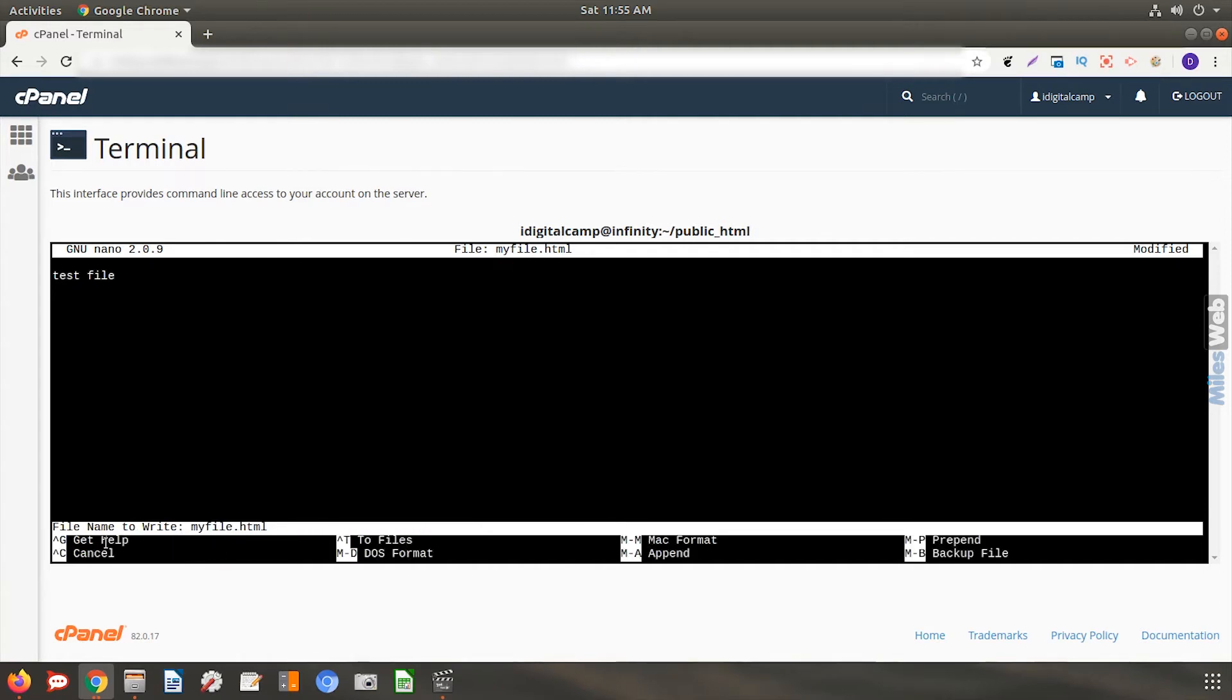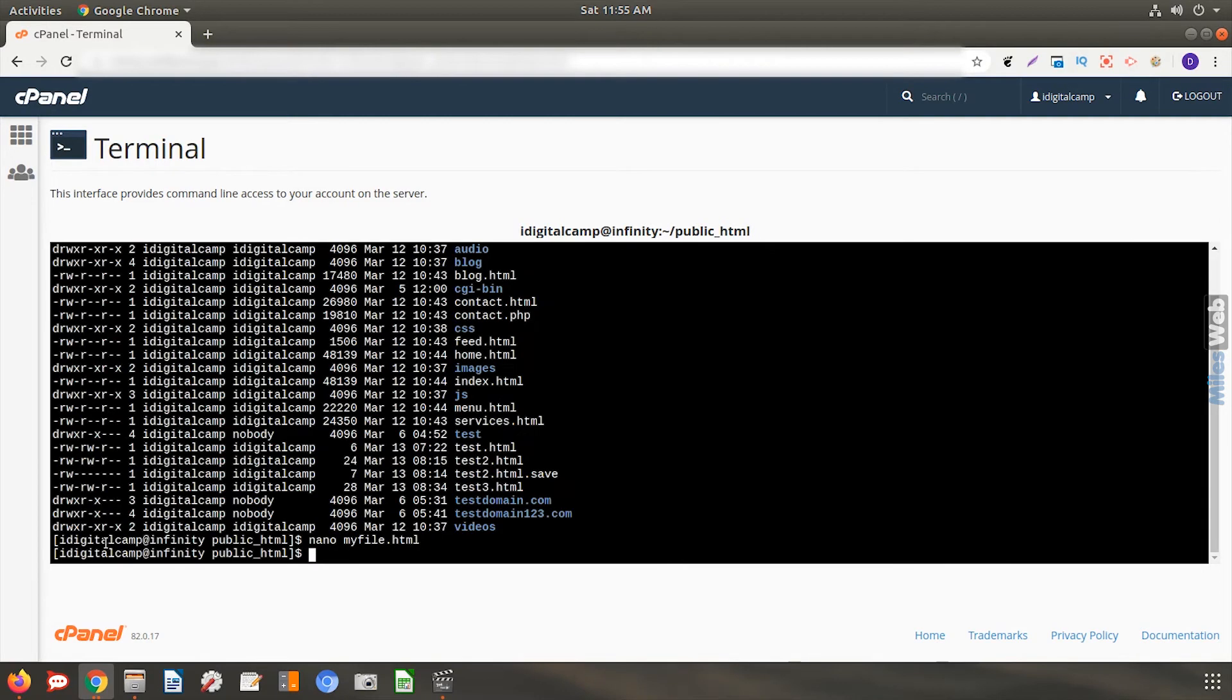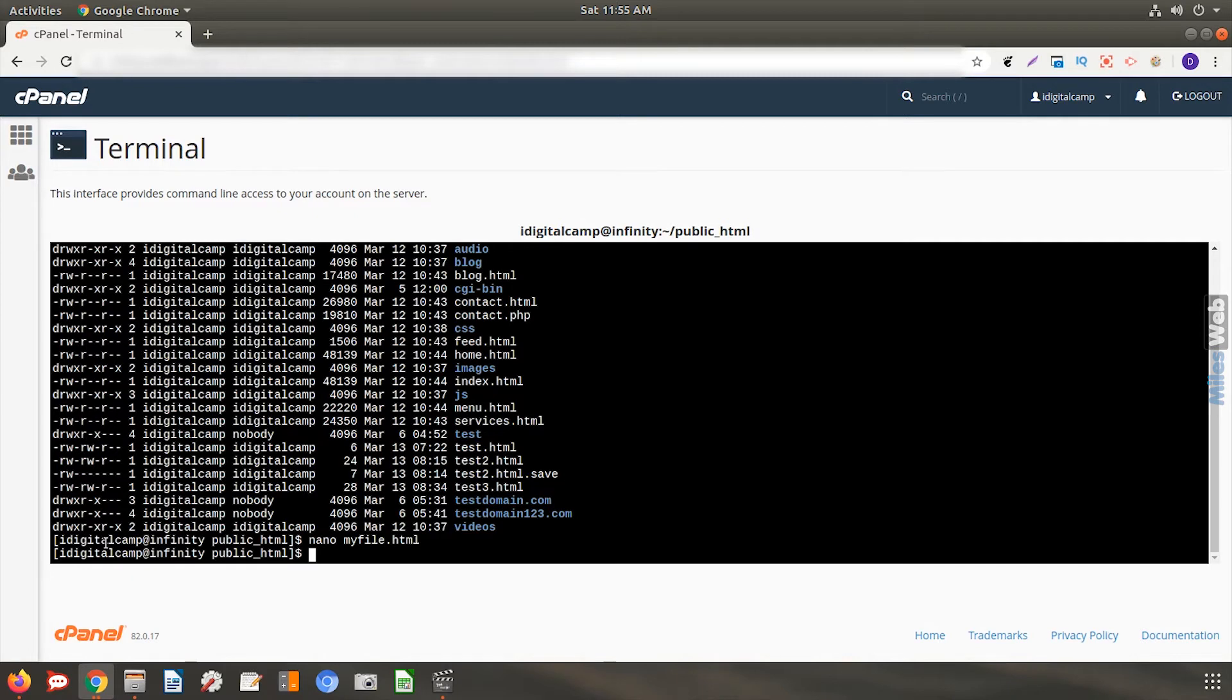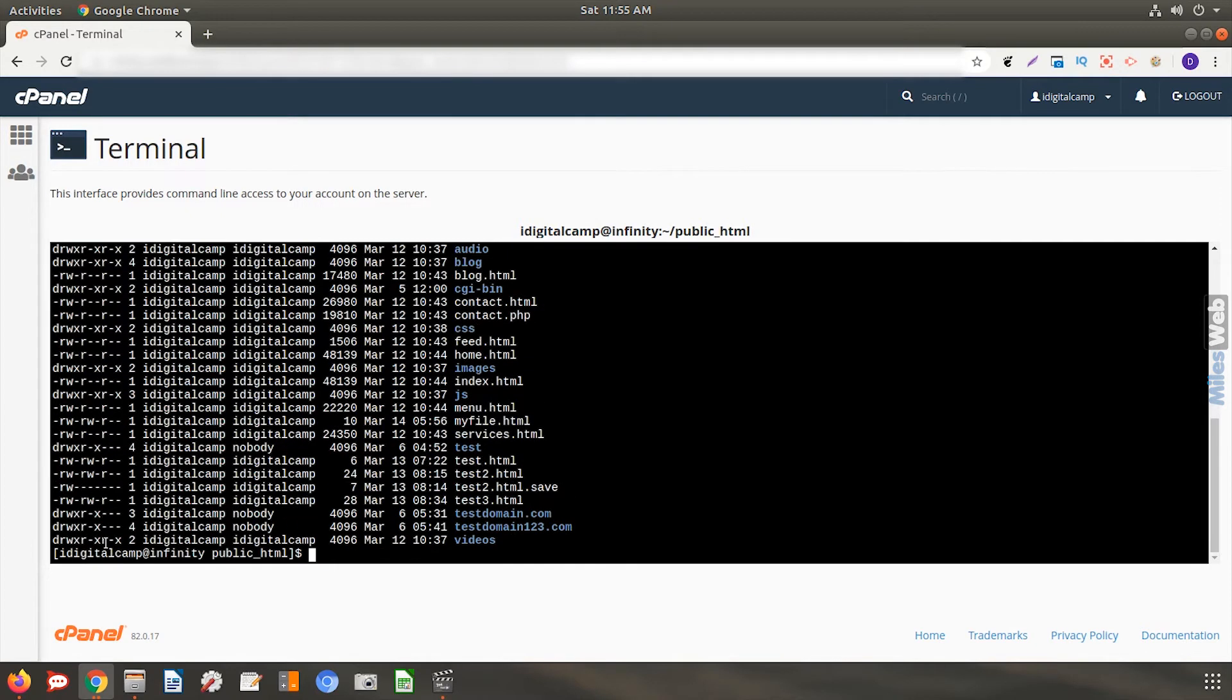This will take you back to the command line access of your cPanel. Now let us confirm if the file has been created in the desired folder. Here is the file I had created.